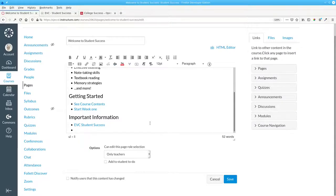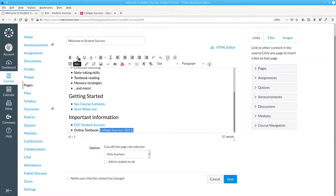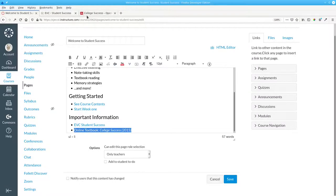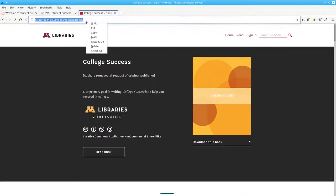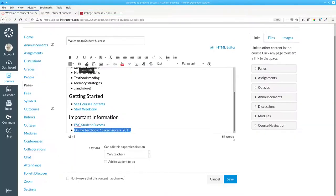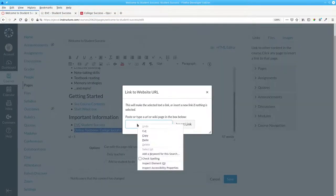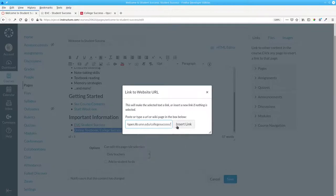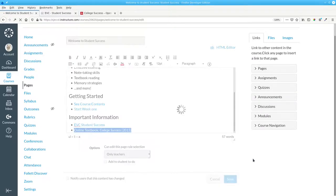I need a link for the online textbook. We'll call that Online Textbook College Success 2015. Make that italic. Select all the words. Find the page I want. Copy the URL. Make a link. Paste. And insert link. And save the page.